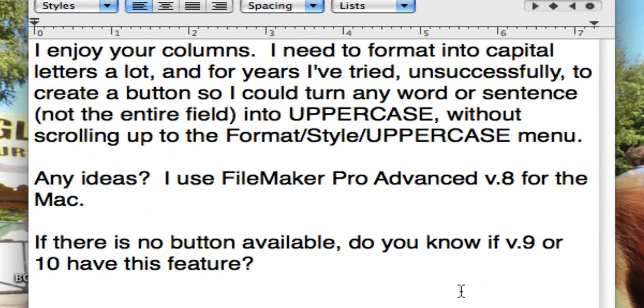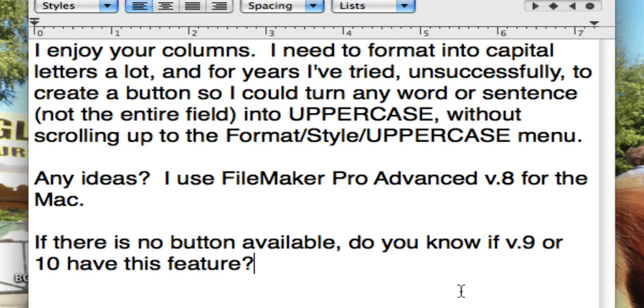It says: I enjoy your columns. I need to format into capital letters a lot and for years I've tried unsuccessfully to create a button so that I can turn any word or sentence, not the entire field, into uppercase without scrolling to the Format/Style/UPPERCASE menu. Any ideas? I use FileMaker Pro Advanced Version 8 for the Mac. If there is no button available, do you know if version 9 or 10 has this feature?